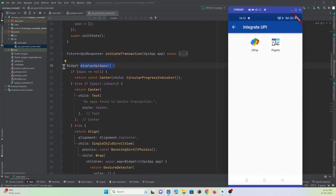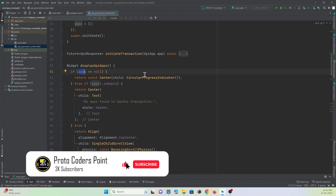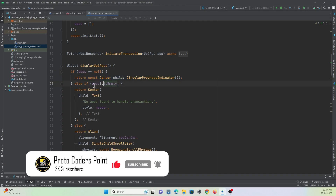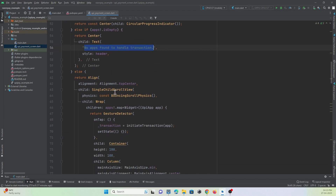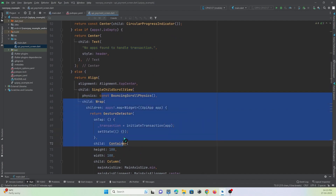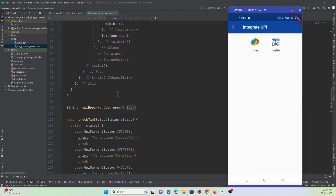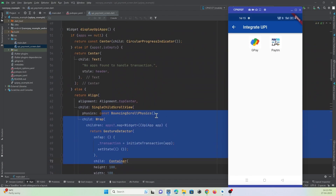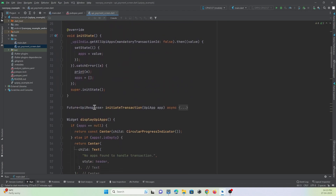In the UI widget, if the app list is null, a circular progress indicator is shown. If the list is empty — meaning no UPI apps are installed — a 'No apps found to handle transaction' message is displayed. If apps are present, they are all listed out for the user to choose from.